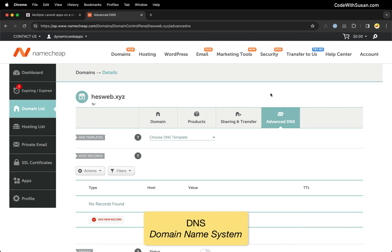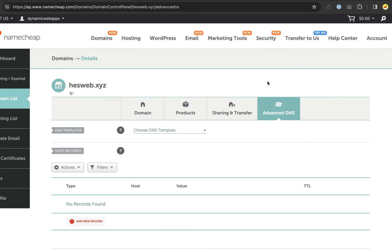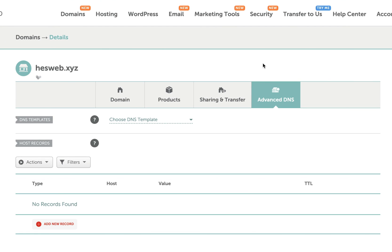What you see will vary depending on your domain provider, but all domain providers operate similarly with a control panel, domains listed, and DNS settings within. DNS settings is where you configure how that domain works.